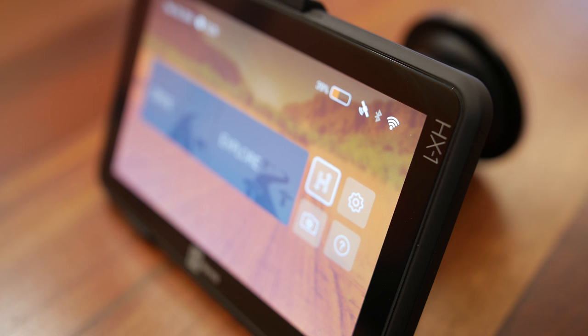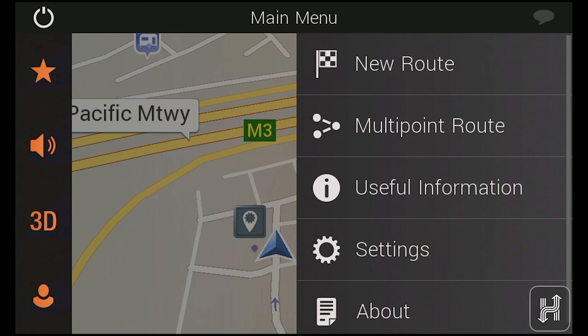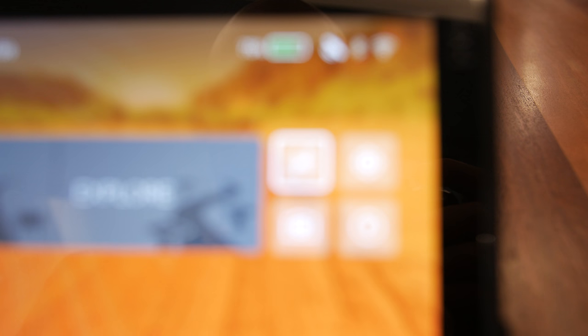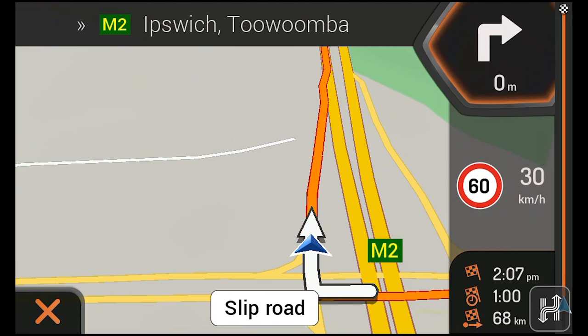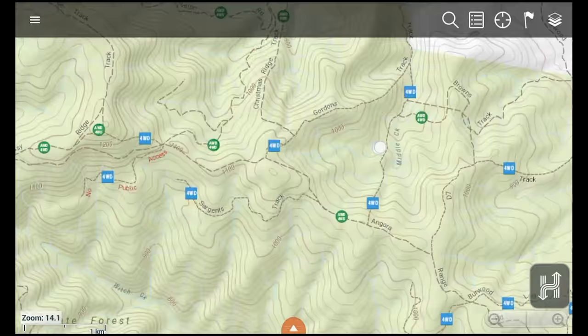The fact that the HX1 is a Wi-Fi connected device means updating it is quick and simple, including device updates, map updates and other content and features. The HX1 comes with three years of free street map updates and free 4WD map updates for the life of the unit.